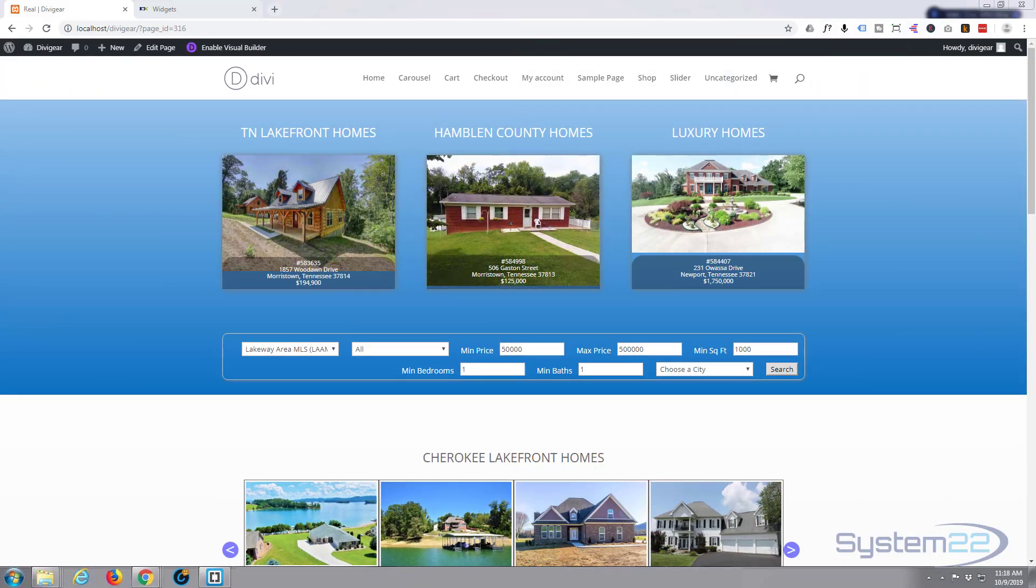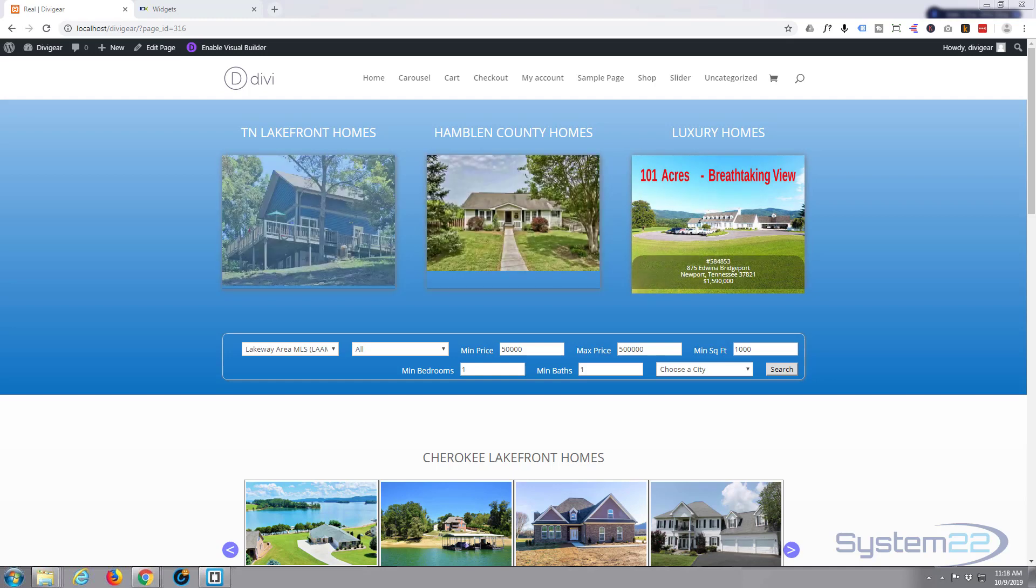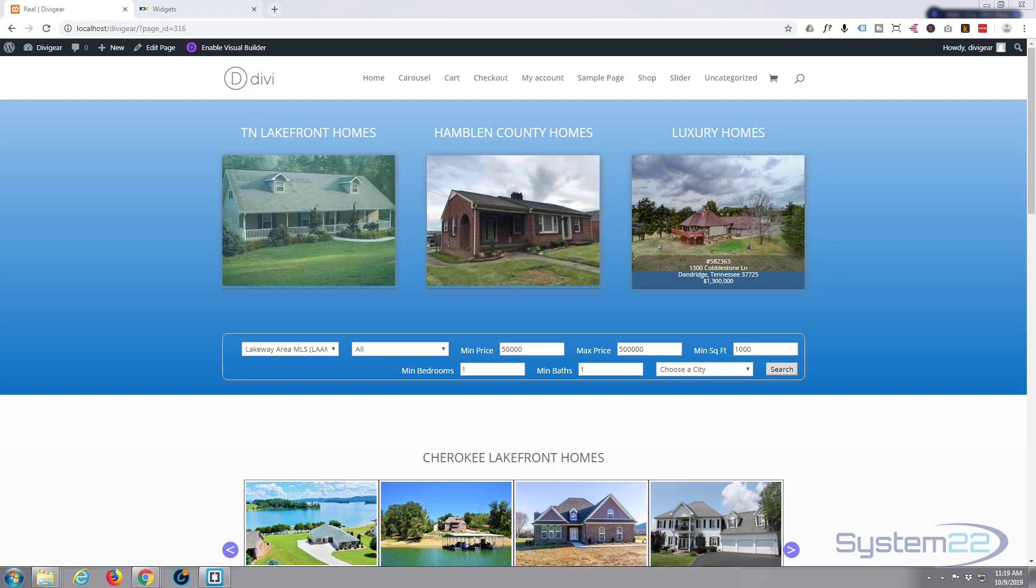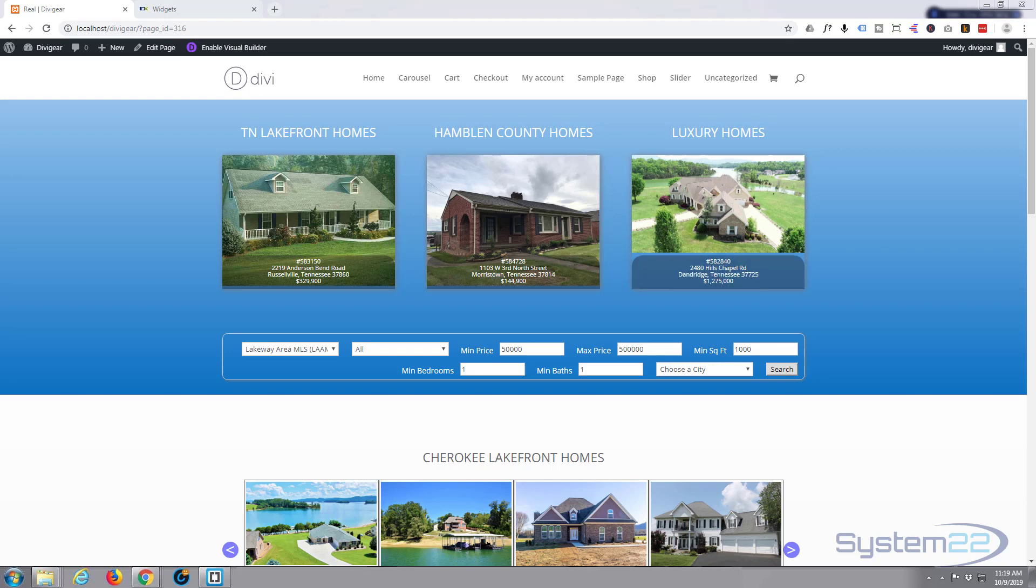Hi guys and welcome to another Divi WordPress tutorial. This is Jamie from System 22 and Web Design and Tech Tips. We've been asked to work on a site for somebody - it's a real estate site and they use the IDX broker system.